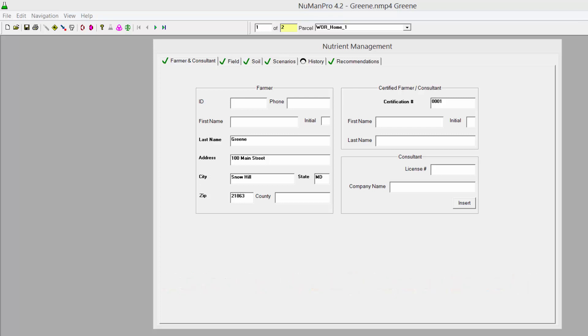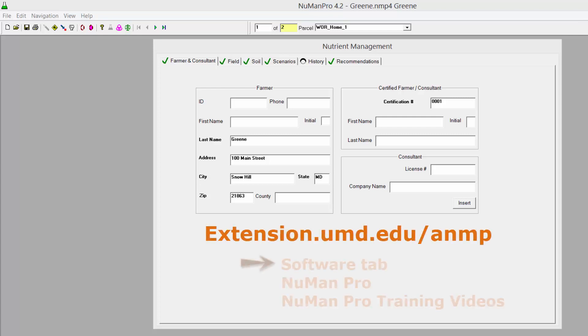Newman 4.2 has the Phosphorus Management Tool, or PMT, built into the software. Instructions on how to calculate the PMT in Newman 4.2 are available in a separate video on the Agricultural Nutrient Management Program website.